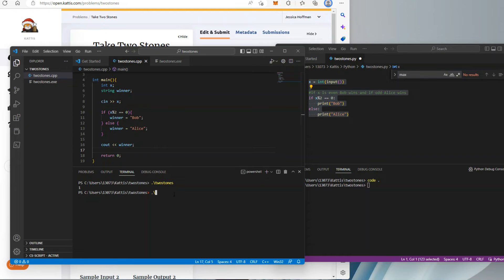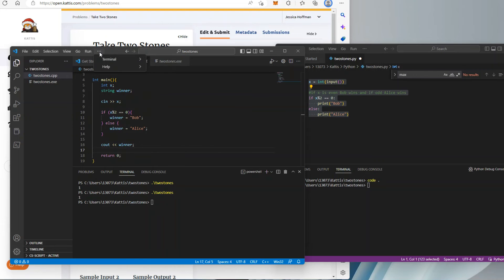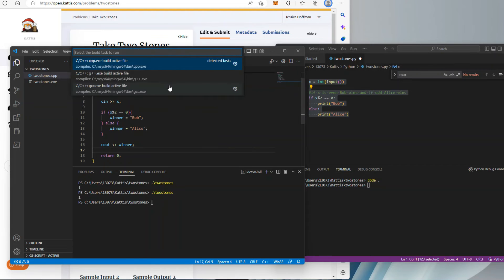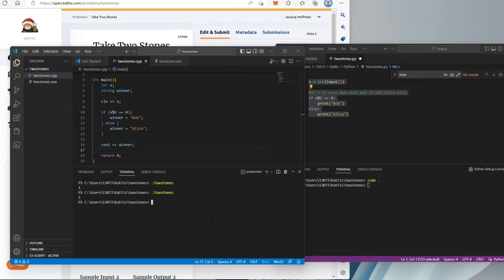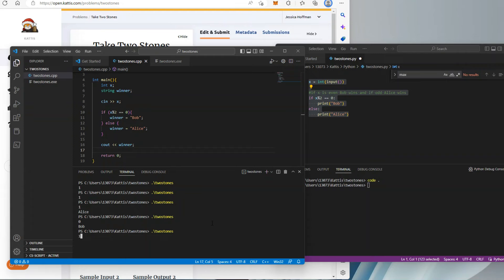Let's add the line cout winner — so it's going to output the winner value. Whatever value has been assigned to the string variable winner is going to be printed. Every time you change the code you have to go back and build it again to reload the new executable. Test case one — it outputs Alice, which is correct. Let's try with an even number: two — Bob. The code is working now.